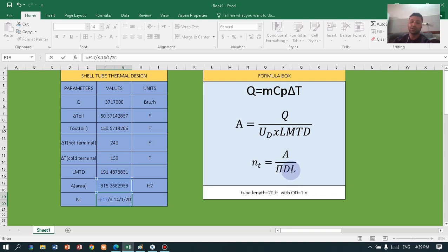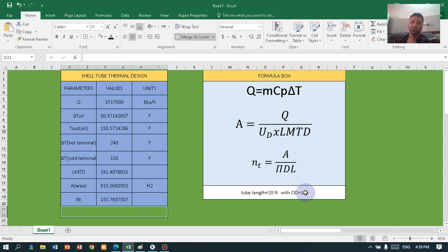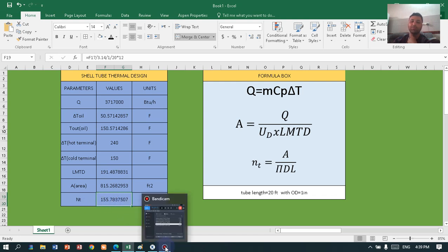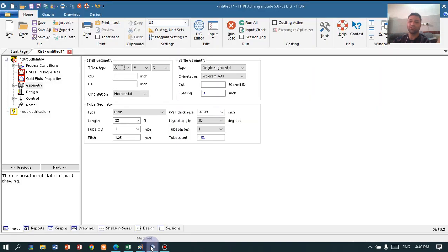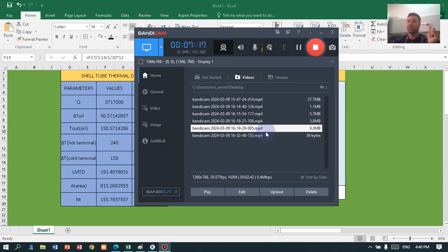Press enter and we calculate the number of tubes, which is 155. This is the first part of the thermal design of the shell and tube heat exchanger. In one or two additional tutorials, we will calculate the internal diameter of the shell side and the proper velocity on the tube side. In later parts, we will also calculate all these numbers using HTRI software. If you have any questions, just let me know in the comments below. Thank you, guys — have a good time, bye bye.